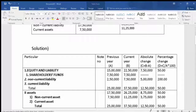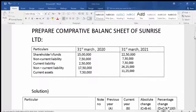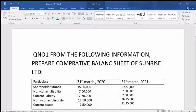The total percentage change for assets is also 12,500,000 divided by the previous year total of 25,000,000 into 100, giving 50%. This was our comparative balance sheet for Sunrise Limited. This is our first question complete.